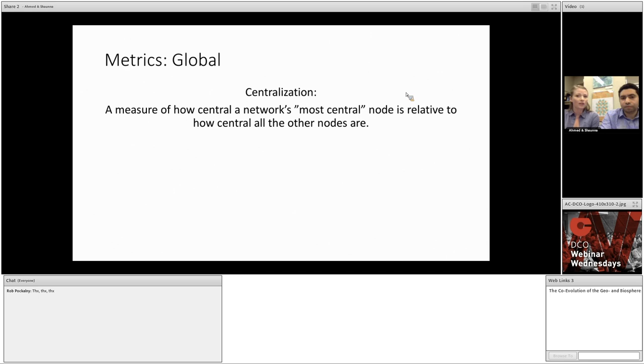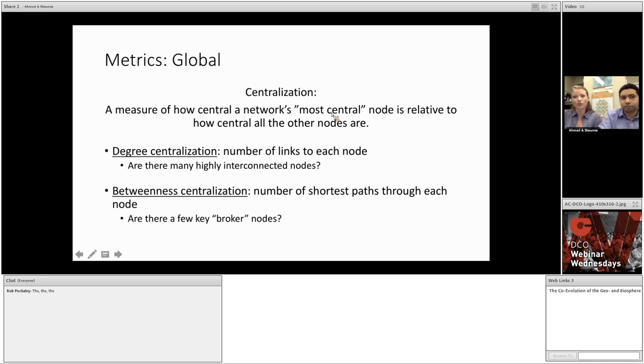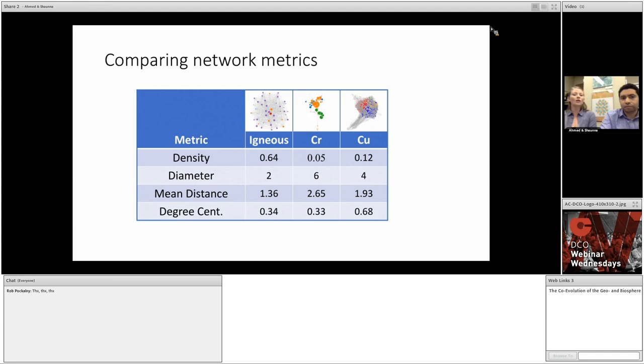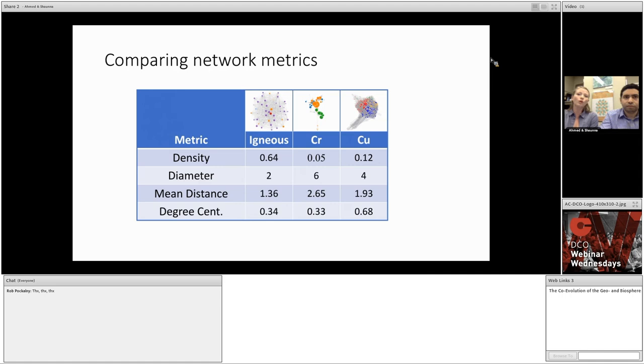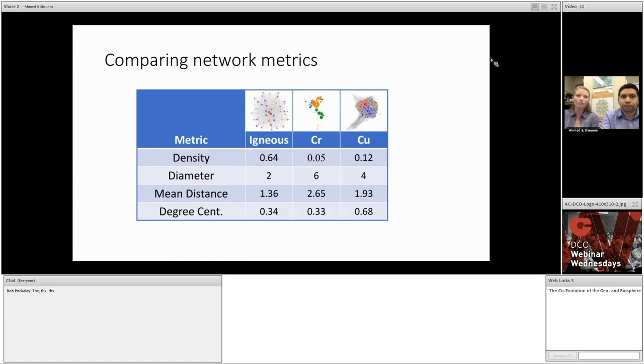Lastly, I'd like to mention the centralization measures. Centralization is a measure of how central a network's most central node is relative to the rest of the network. It gives a sense of the uniformity of the network topology and its interconnectedness. The difference between degree and betweenness centralization is simply whether you're interested in how interconnected the nodes are or if you're interested in studying the degrees of separation and determining if there are a few key broker nodes. So, here we have a table of metrics compiled for three mineral systems: minerals found in igneous rocks, copper minerals, and chromium minerals. We can visually see that these networks are quite different, but their differences can be quantified by the measures in this table.